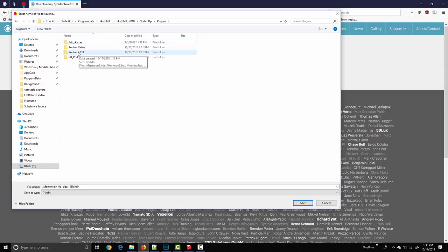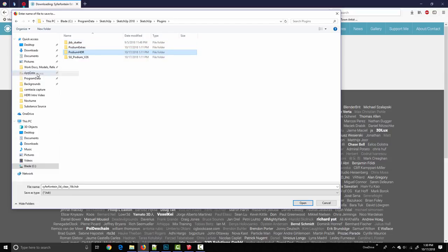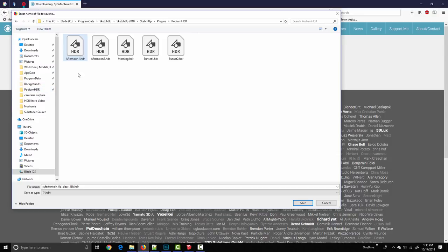It's right here in Podium HDR. What I like to do so this is easily accessible in the future is right click and say pin to quick access. Now that Podium HDR folder is right here in the side column and I can get to it easily. I'm going to select this folder and I like to give them a slightly more descriptive name.